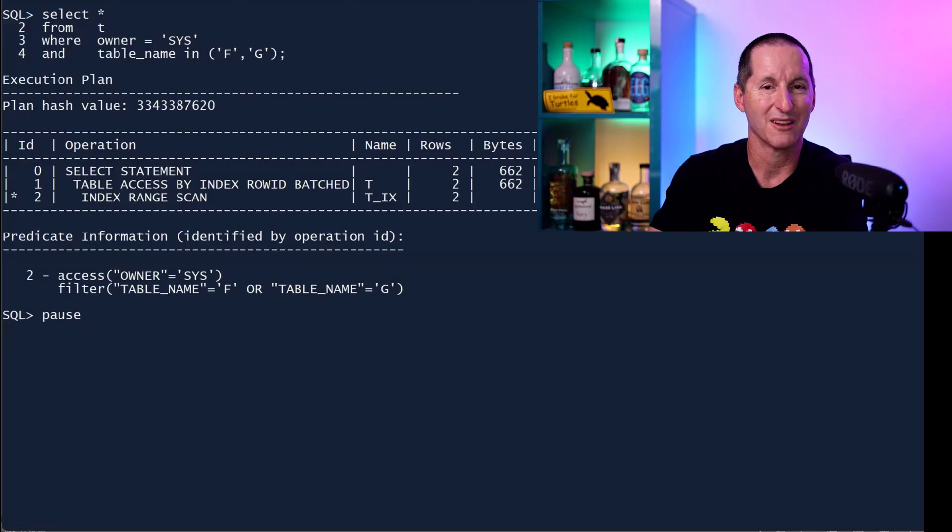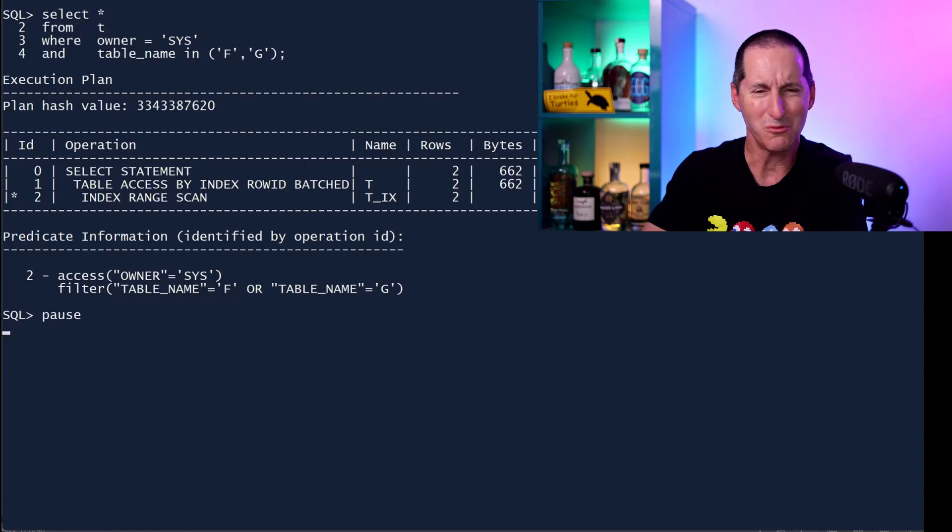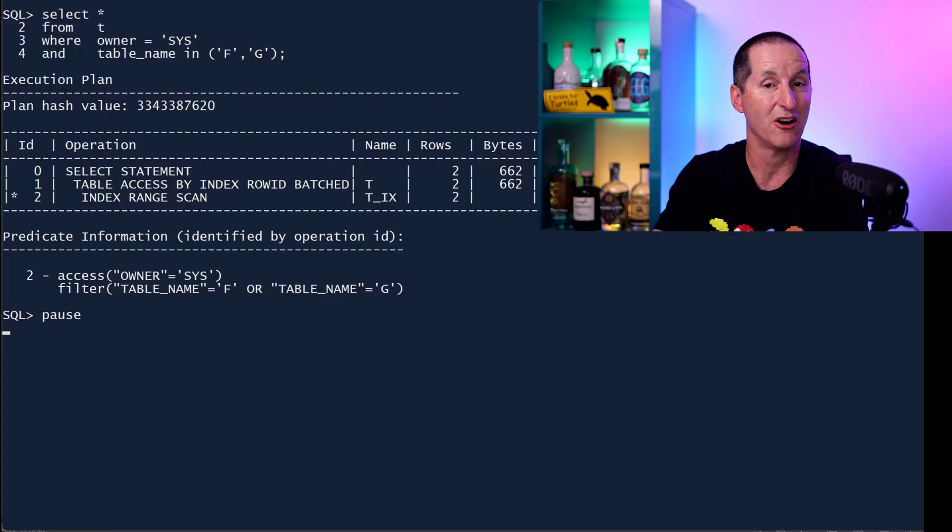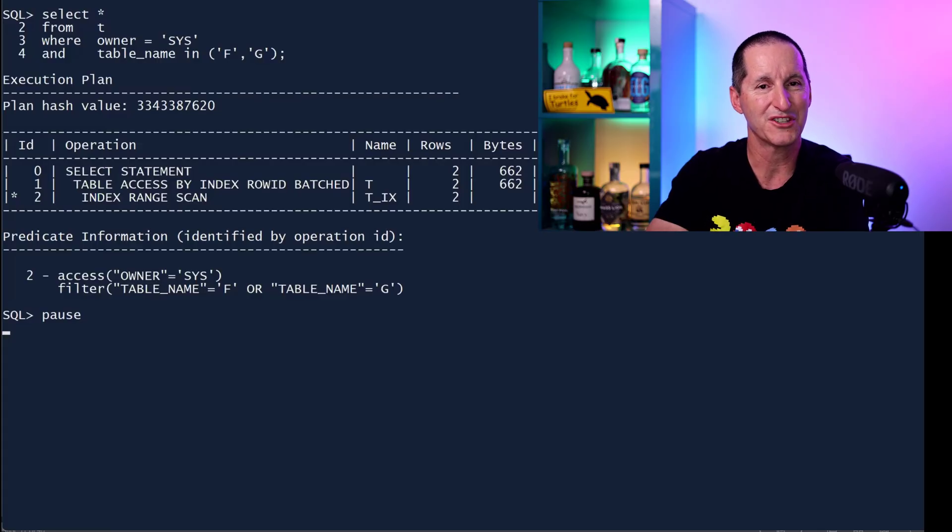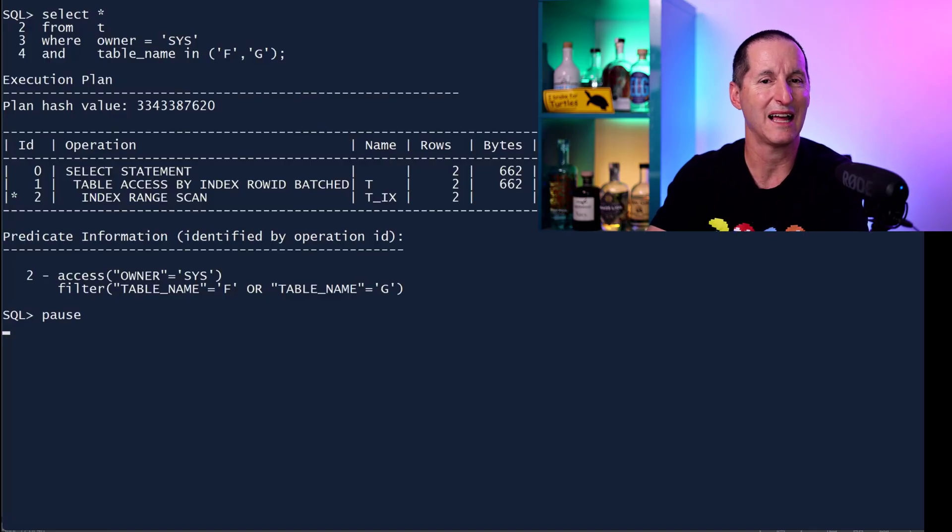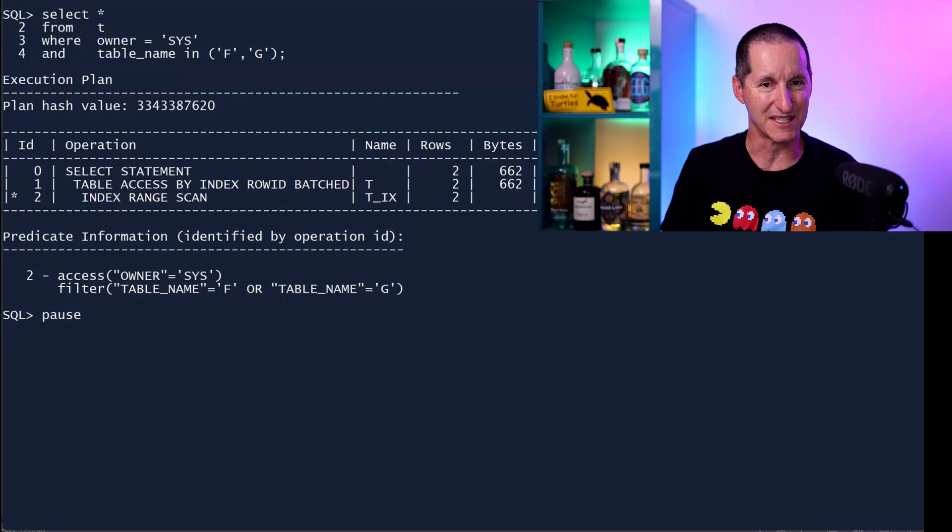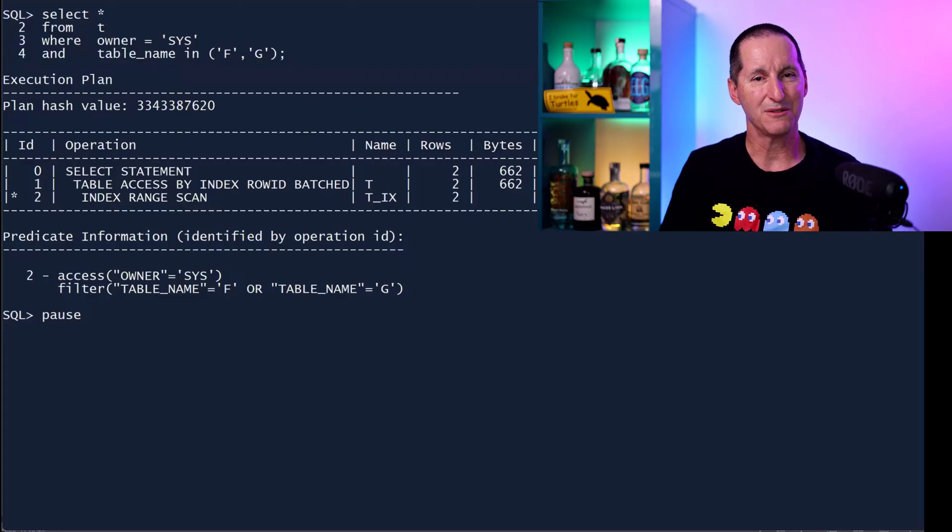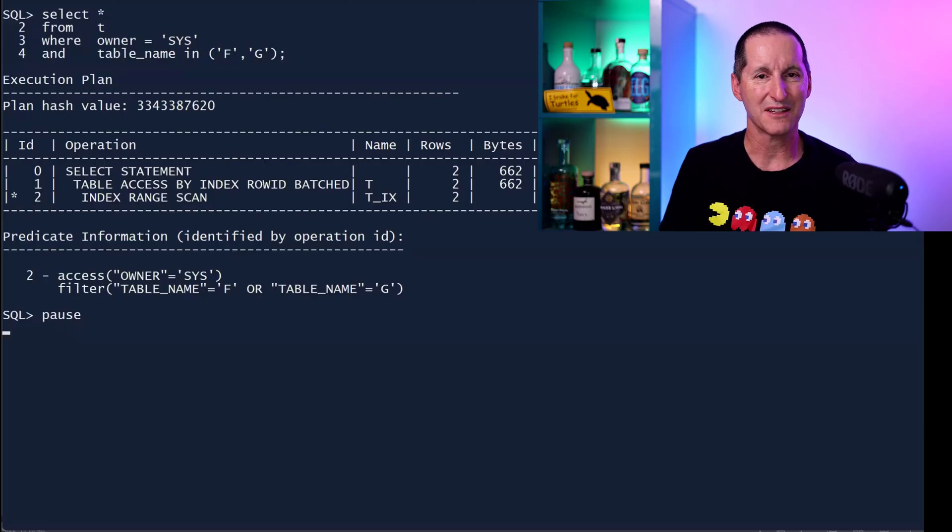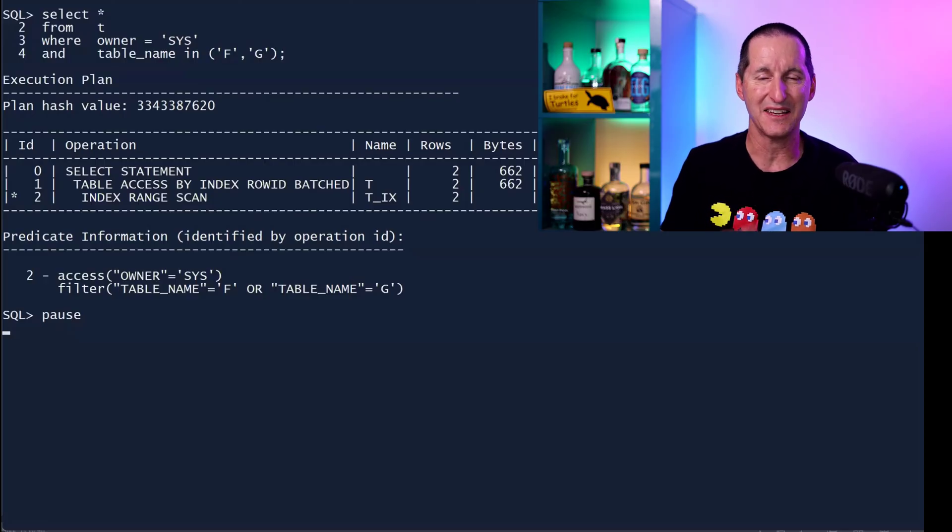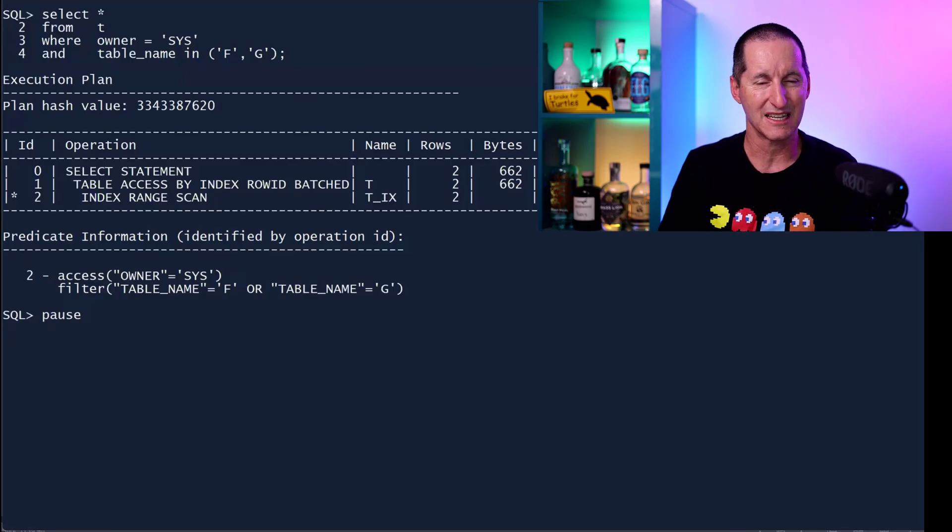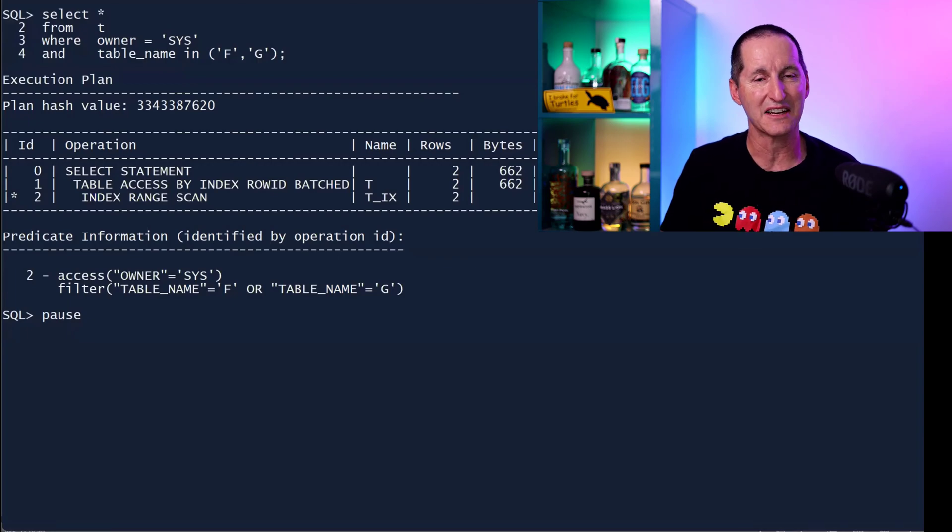Okay, let's do this now. Owner equals Sys, table name in F and G. Look at what's happened. Line two, which is only an index scan, so we're still only on an index scan here on line two. But if we jump down to the predicate information, it said, well, what I'll do is I'll access all the rows that just have an owner of Sys, and then I'll do a filter. So I'm still filtering within the index, but I'm not doing an access anymore. Rather than going access for Sys and F and Sys and G, it said I'll just get the owner predicate first. That gives me a range of rows with the owner equals Sys, and then I'll scan along them inside the index using a filter.